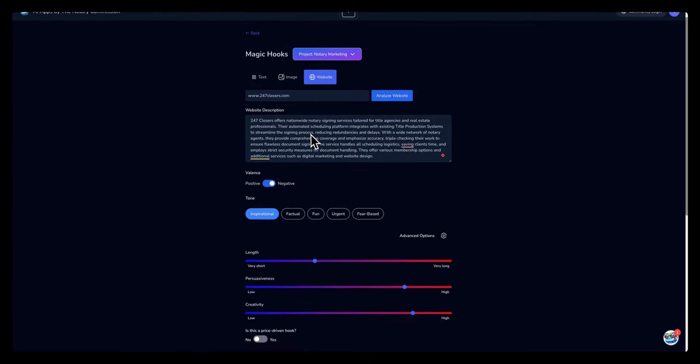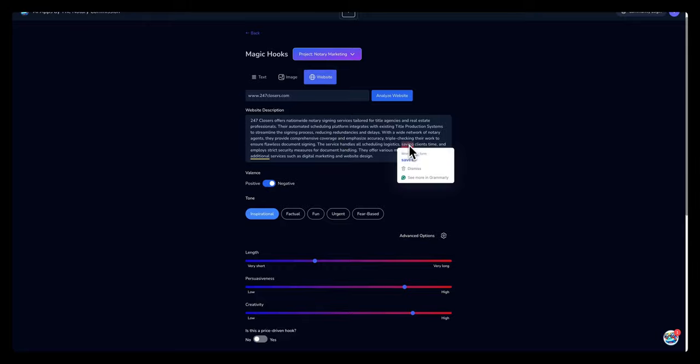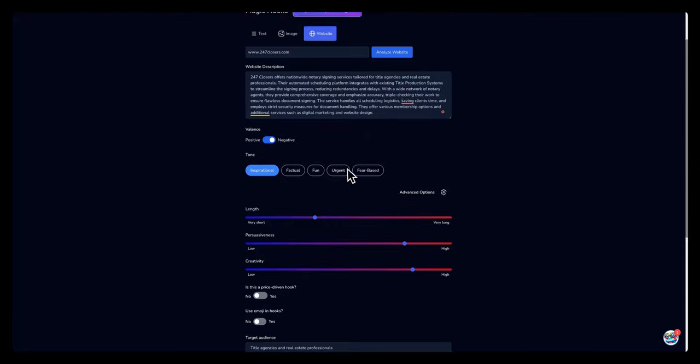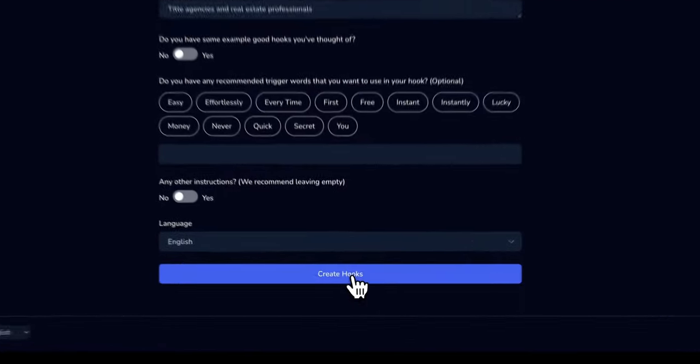My website and came back with 247 Closers offers nationwide notary signing services tailored for title agencies and real estate professionals. Their automated scheduling platform integrates with existing title production systems to streamline the signing process. I'm not gonna go over the whole thing, but let's go ahead and create the hooks.